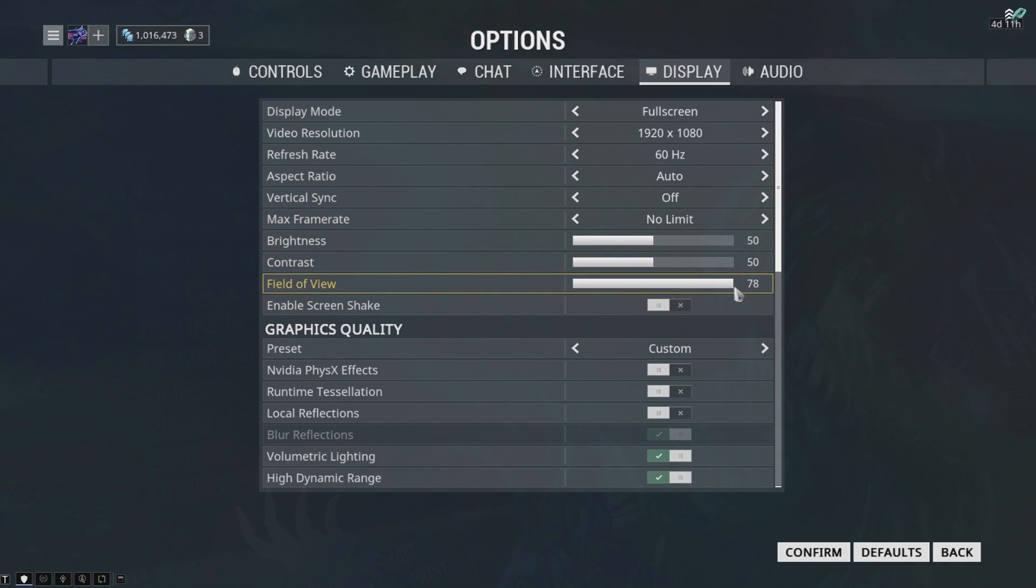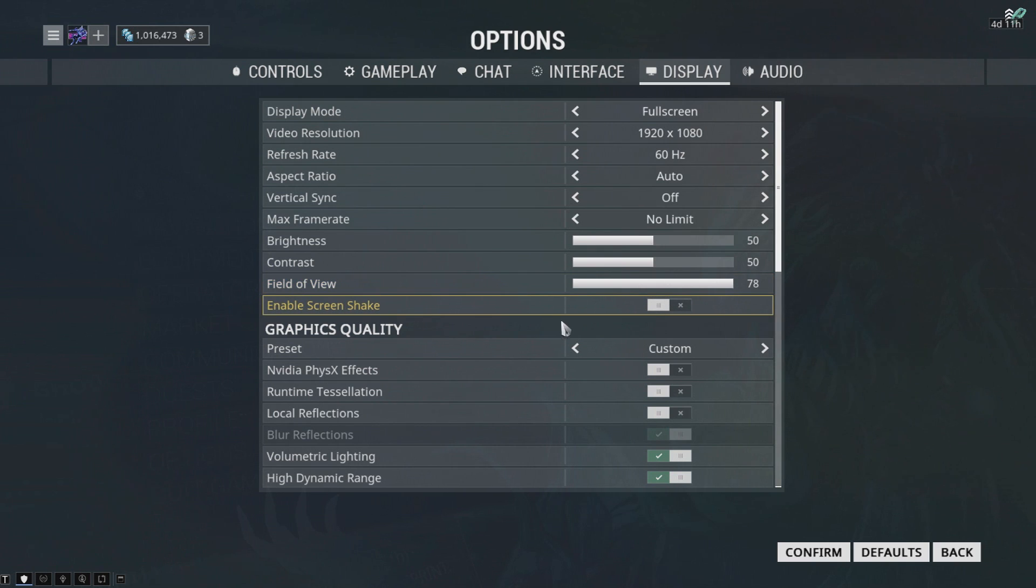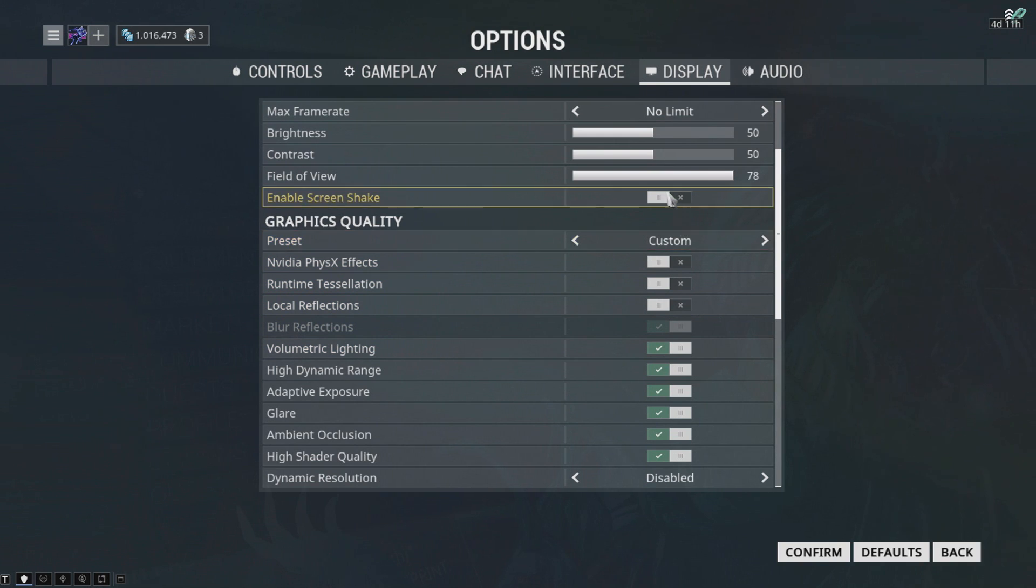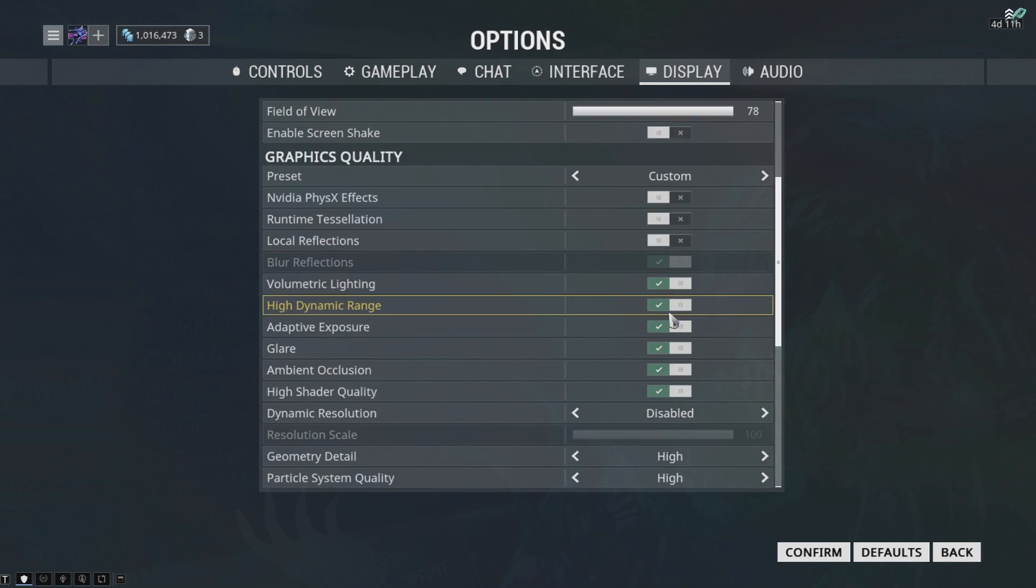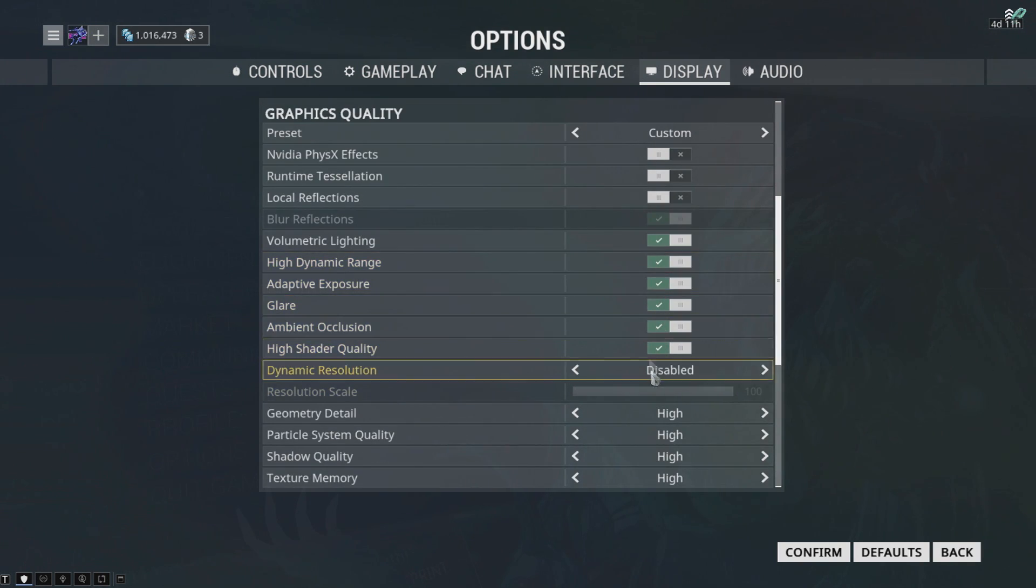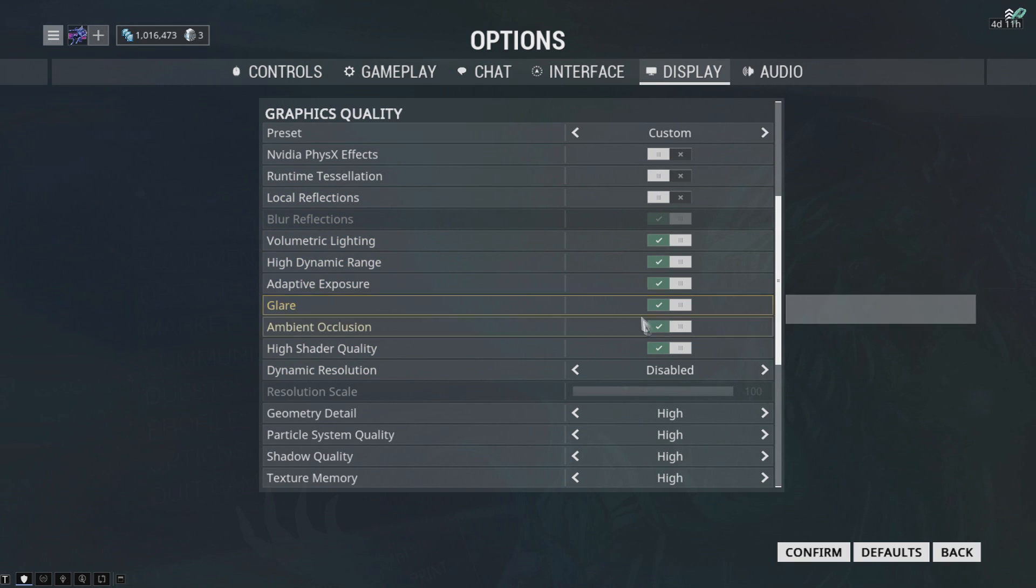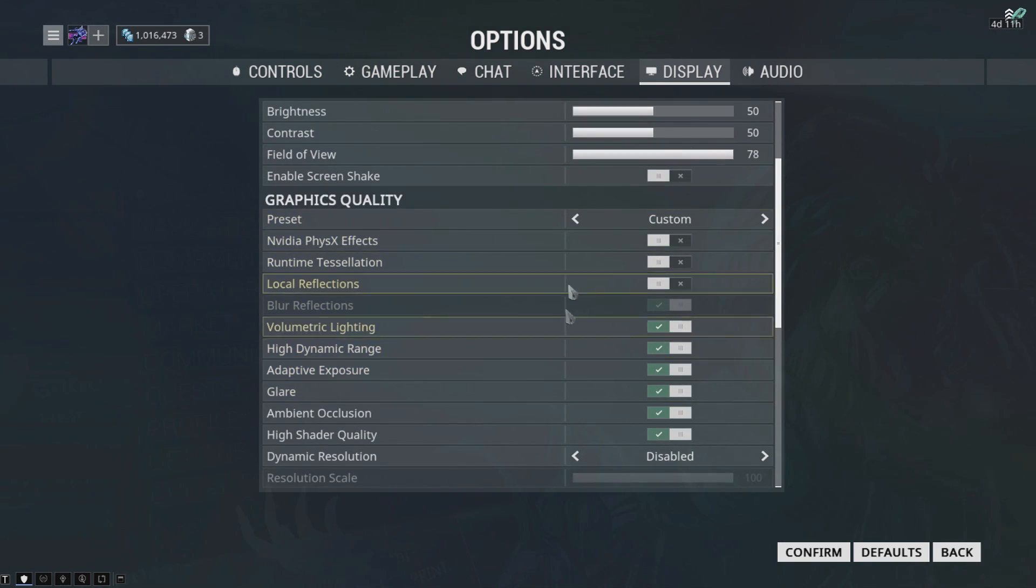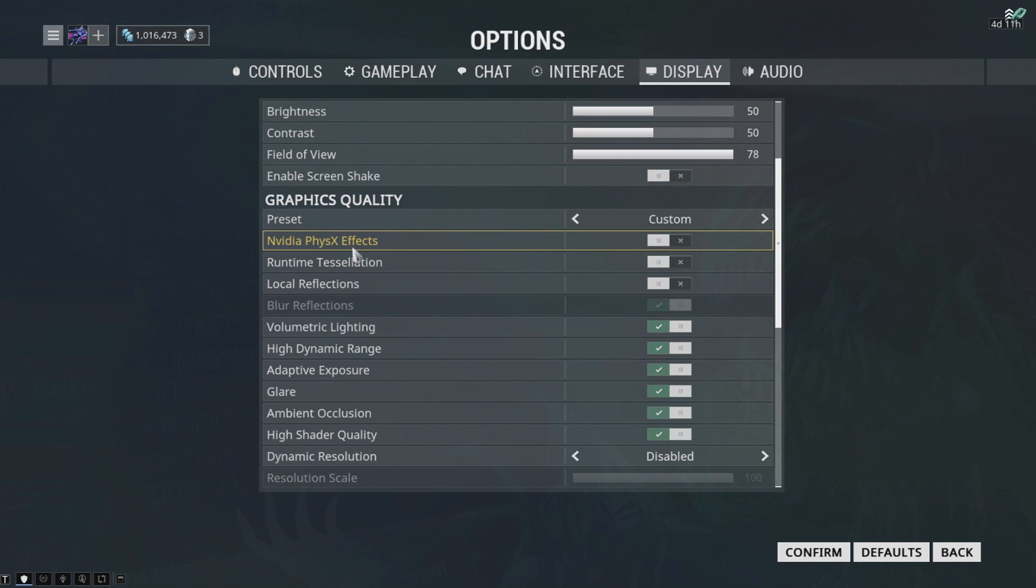Now everything to off. Set this to custom and just turn everything off. I'm not going to because I don't need to - my FPS is from 90 to 80. I don't really need to do that, but some things I turned off like NVIDIA PhysX, local reflections, runtime desolation.